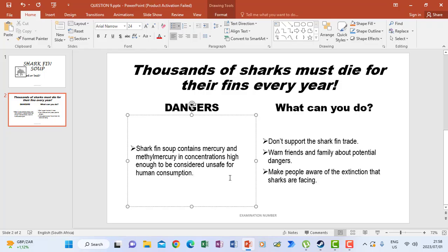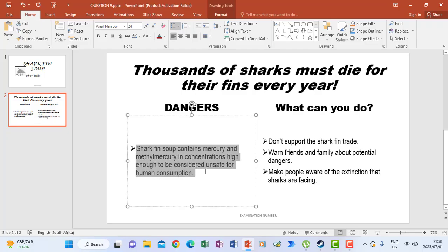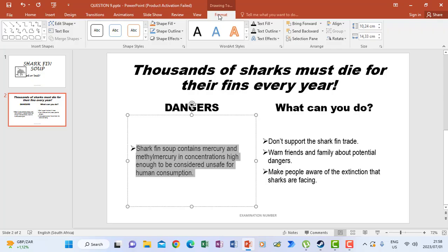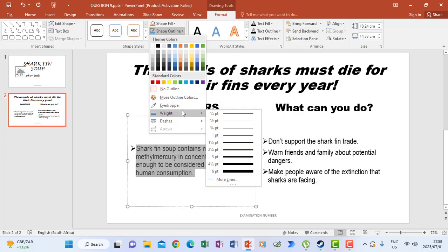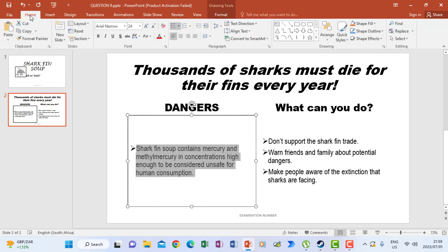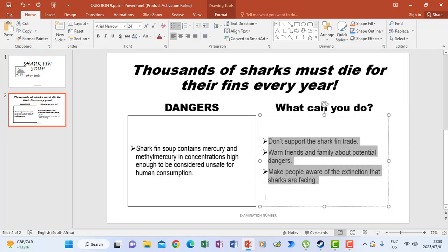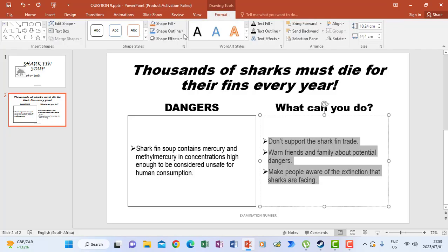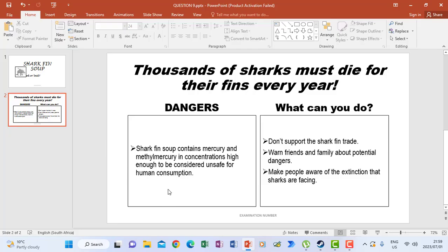The last instruction says apply a double line border around each text box. I highlight the first text box, go to Format, then Shape Outline, choose Width, and select 1pt. I then use Format Painter and brush over the next text box. For the other paragraph, I highlight it, go to Format, Shape Outline, Width, and select 1pt, so I have borders appearing on both text boxes.